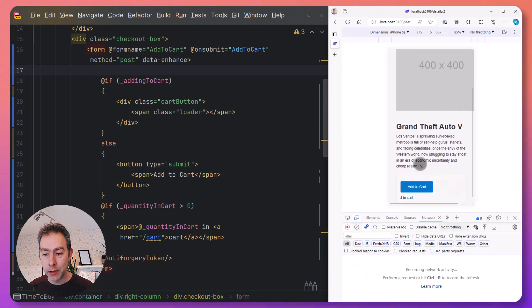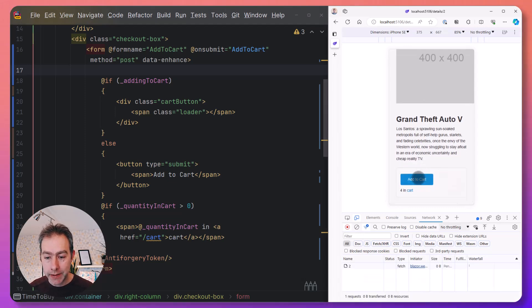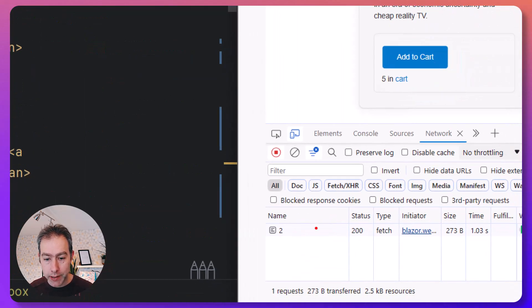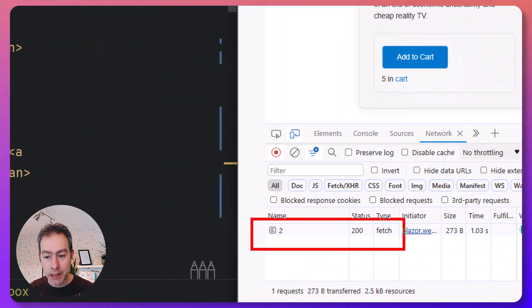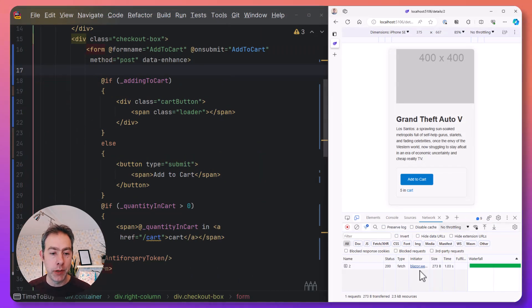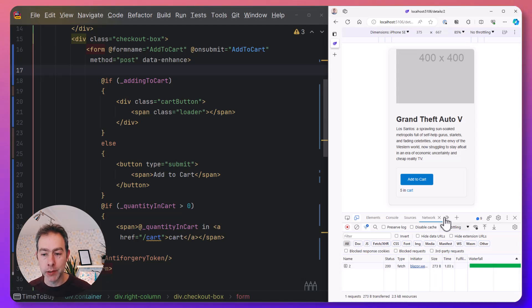If I now click on my button here, you'll notice this is now a fetch request instead of a full document request. And then what Blazor will do is it will patch the DOM with the new information. So we click the button,